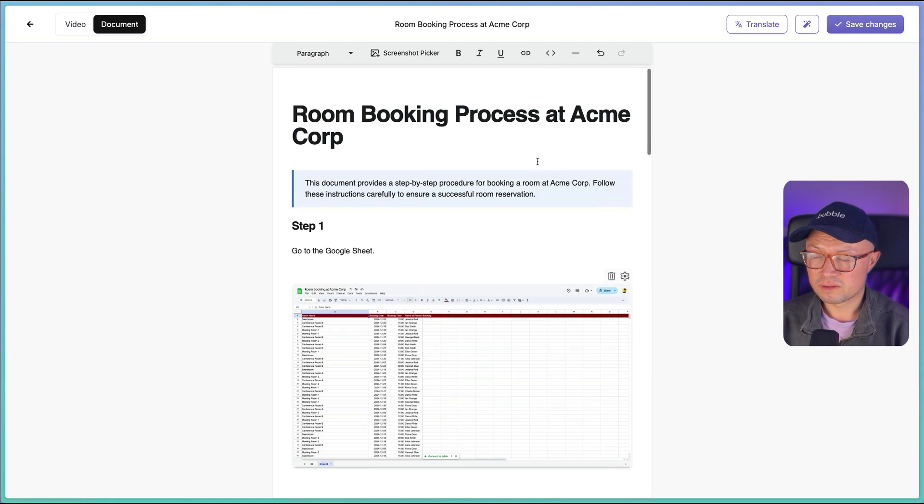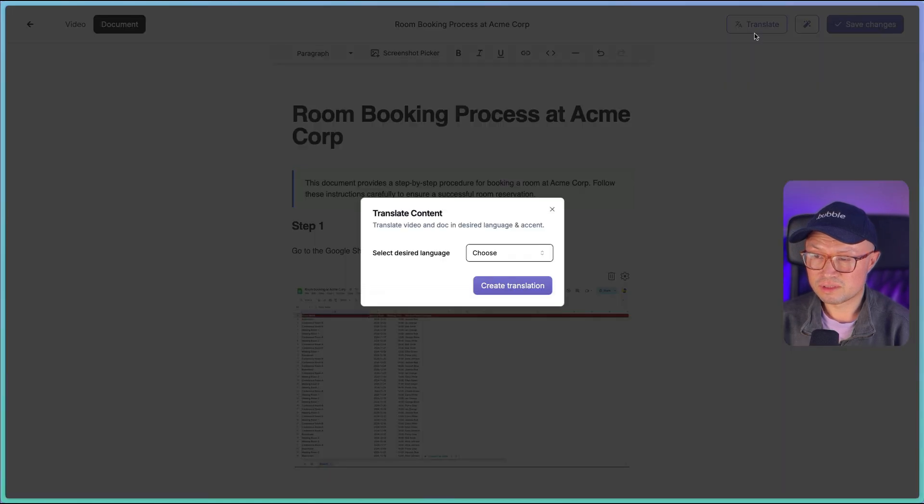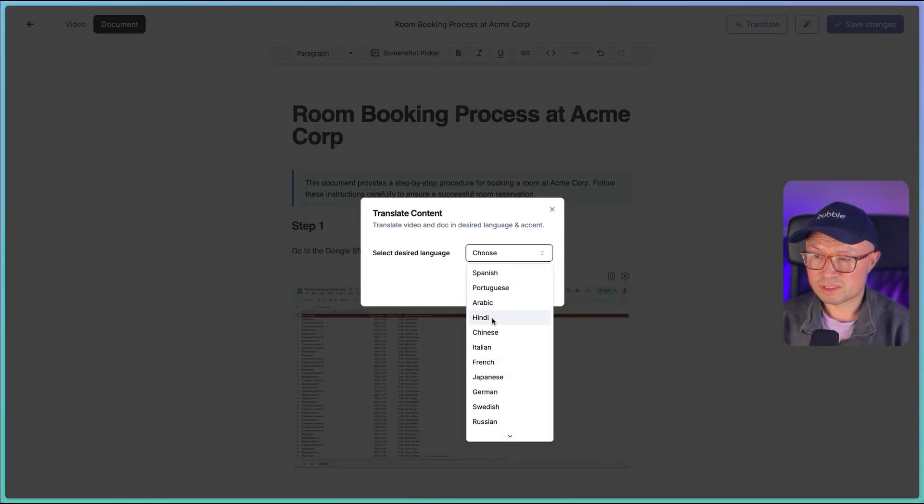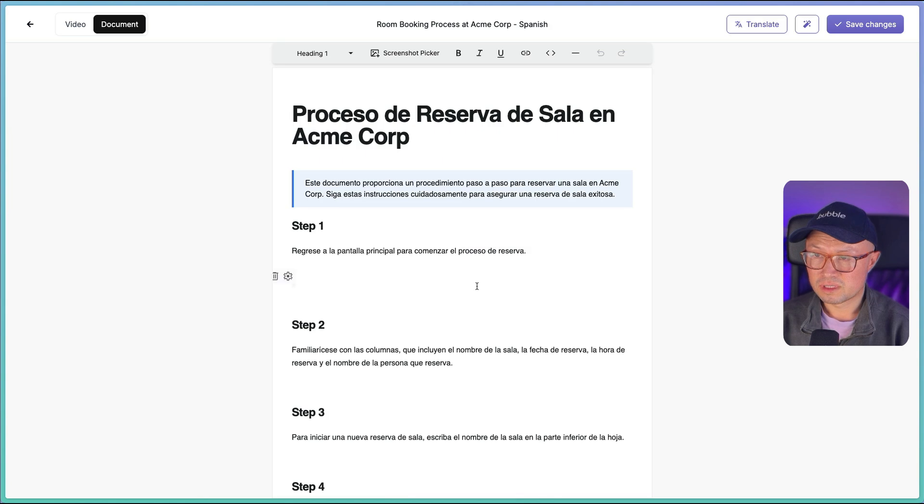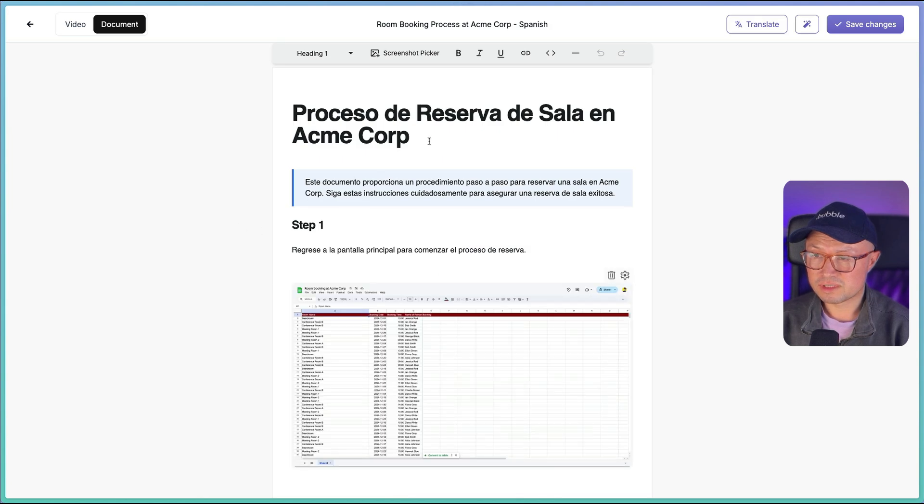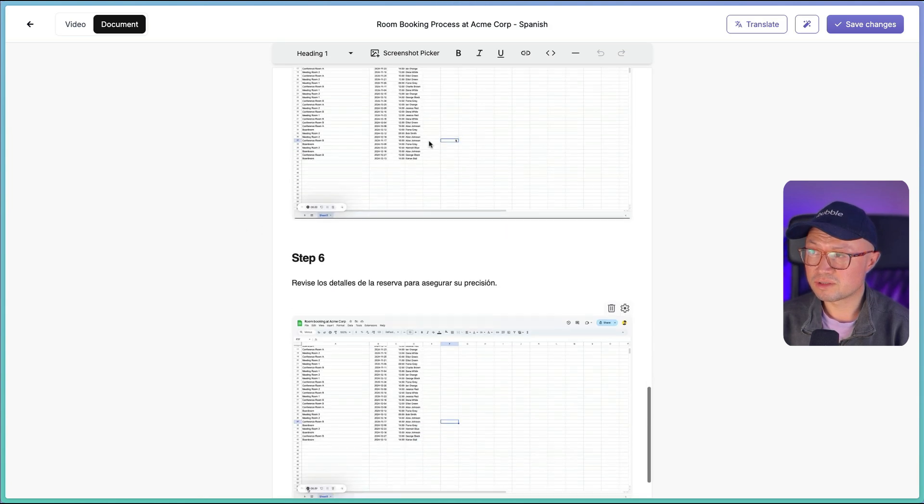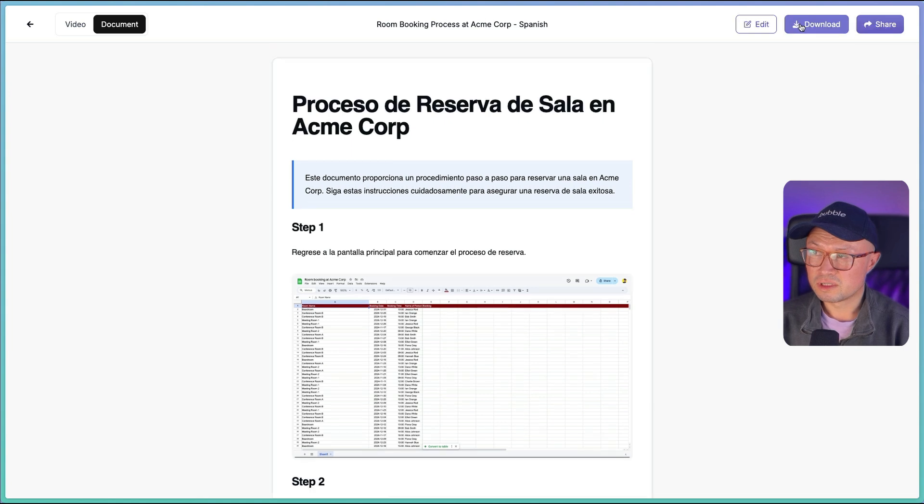If I want to, I can also translate the document. Let's try Spanish, and here we have the documentation in Spanish, which is really cool. And click save changes, and I can download that as a PDF, export it as Word or as Markdown.